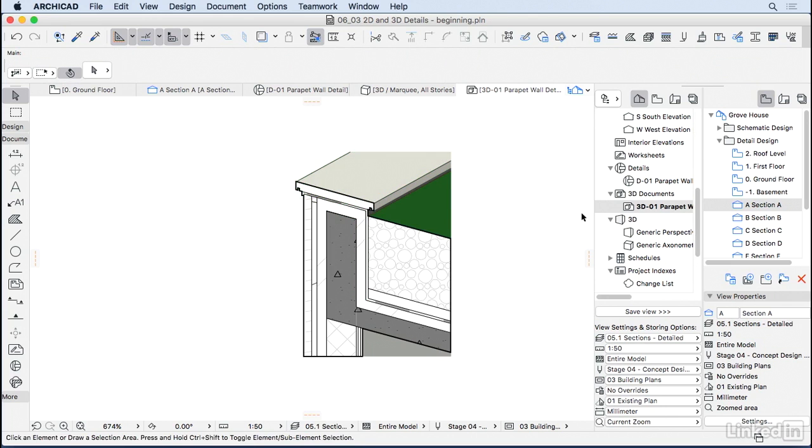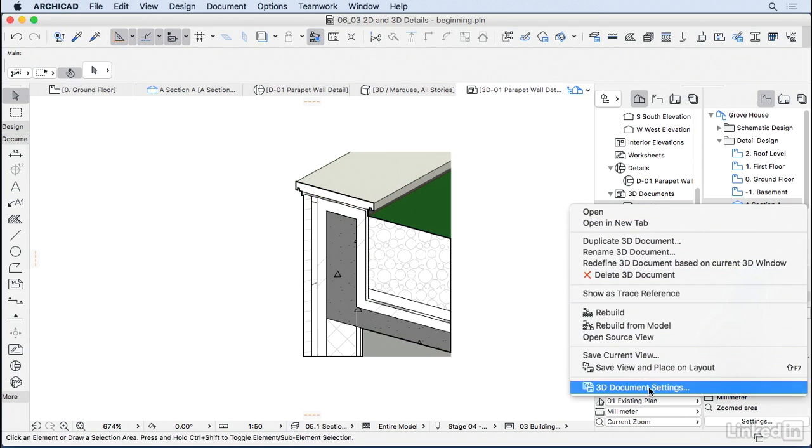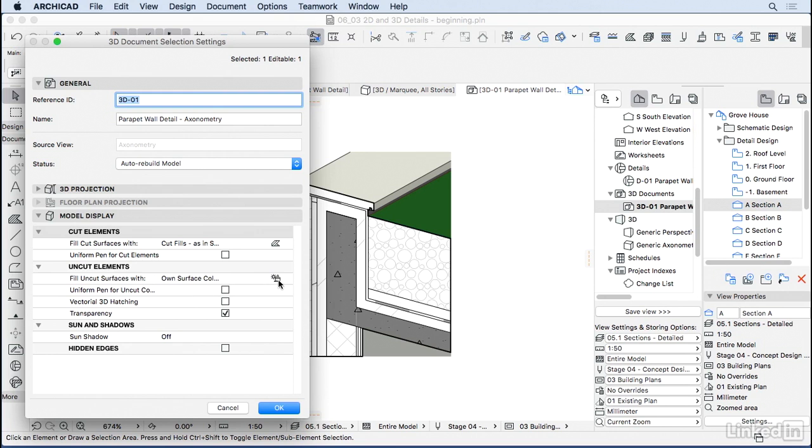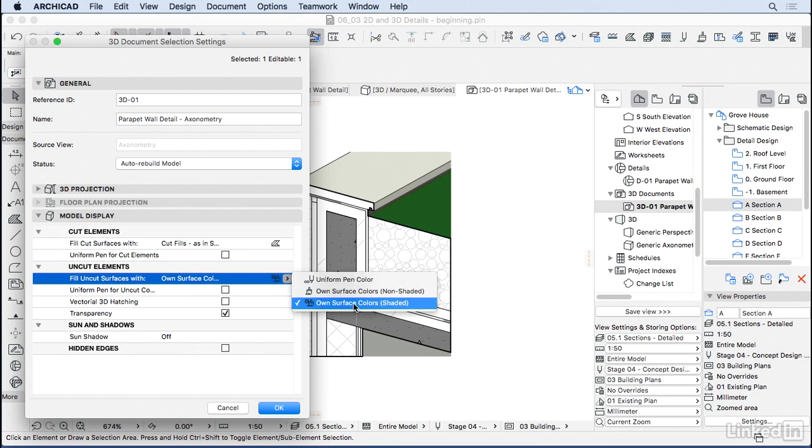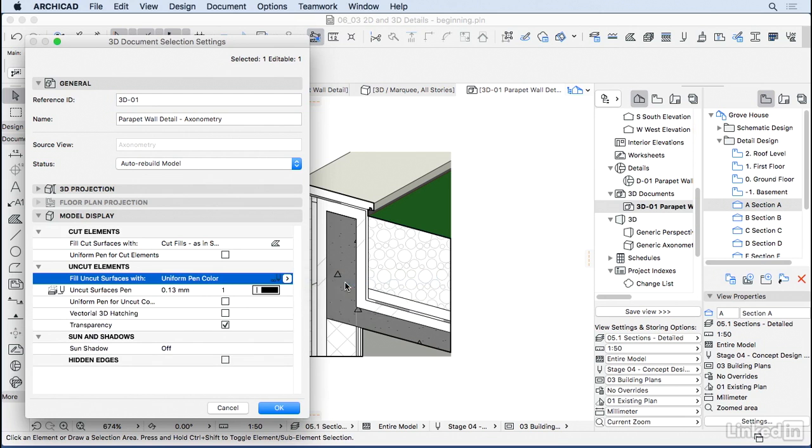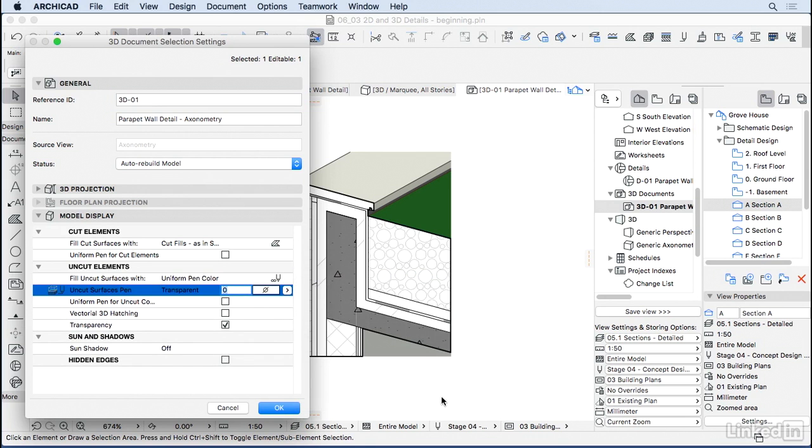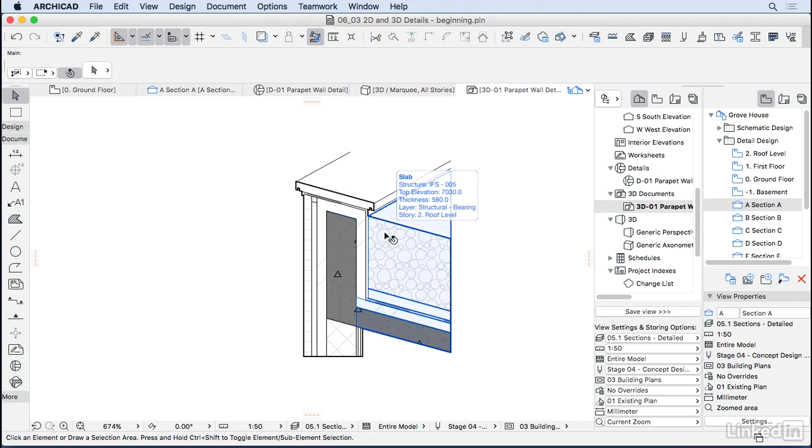Here on the 3D document, you can right click and go to 3D document settings. You can change the name of the detail, but you can also change the way we're displaying the model, very similar to sections and elevations. For example, on the uncut elements here, I'm going to change it from on surface with colors to uniform paint color. Let's choose a transparent. I don't need transparency. I'm going to turn off transparency here. You can also put some shadows here if you think it's going to help you. I'm going to press OK. And we have this 3D detail that looks more like a detail now.